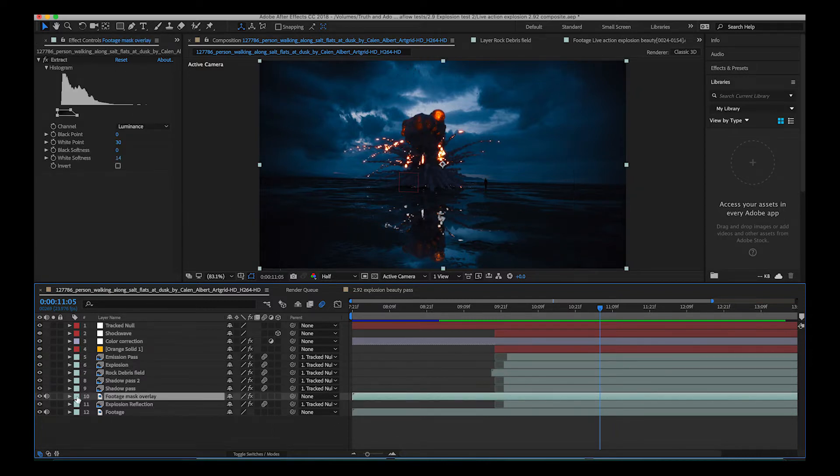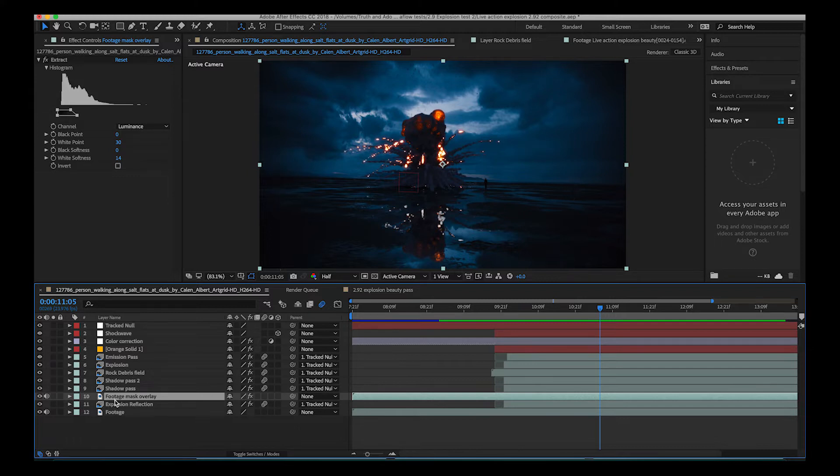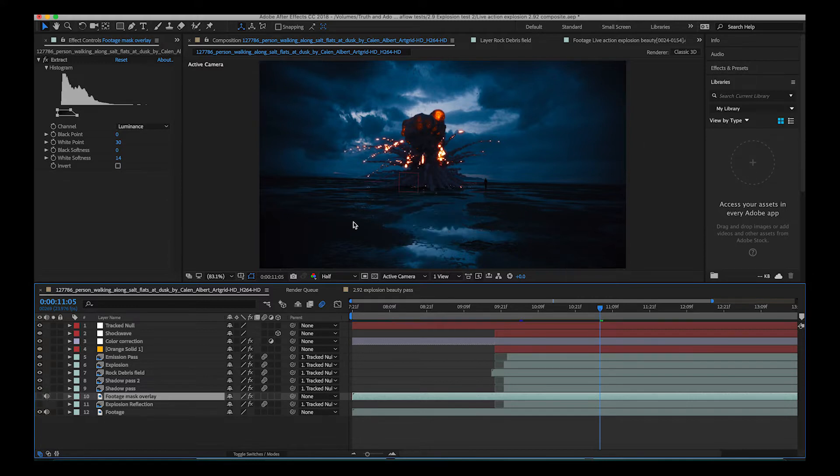And finally here at the bottom we have two different layers that we're using to add our explosion reflection here. So I'll go ahead and turn them off really quick. So as you can see now we no longer have a reflection.